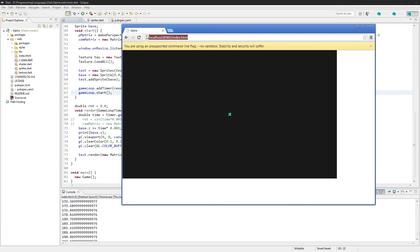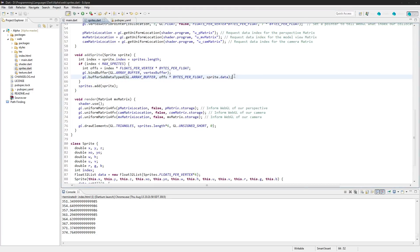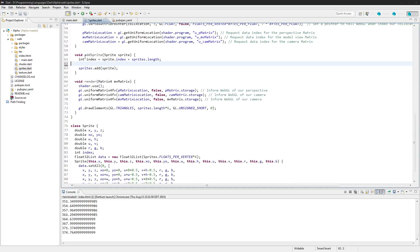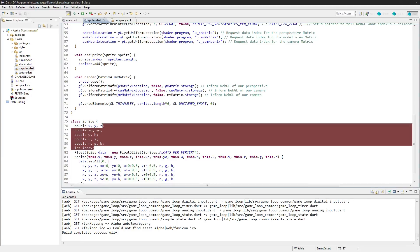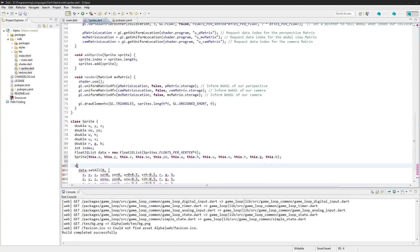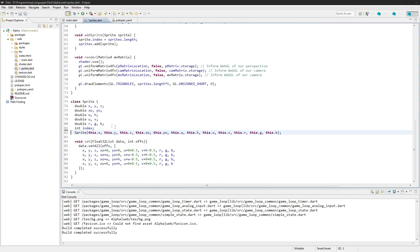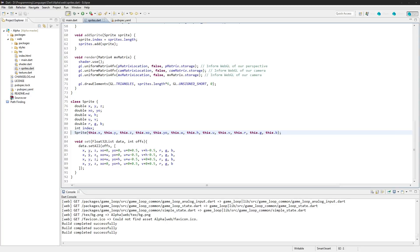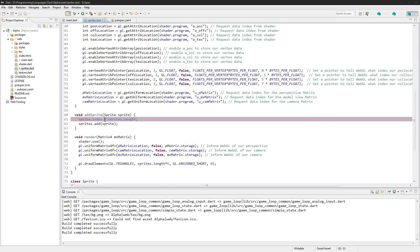Next we need to change the sprite class a bit. Right here is where we tell WebGL what the data is for the subtype — we're going to take that out. Although we can change this data on the fly using these variables, what we actually want to do is make a void set function, passing in a Float32List and an int offset. This will allow us to manipulate an external Float32List dataset instead of just the internal one, setting all the variables. In the add sprite function we just set the index so we know it.